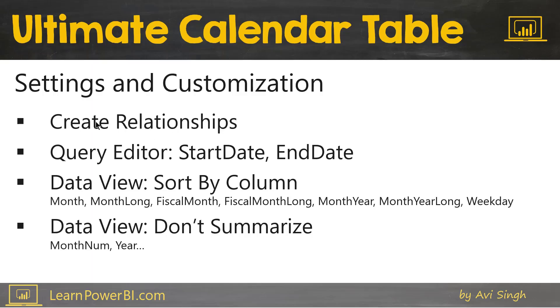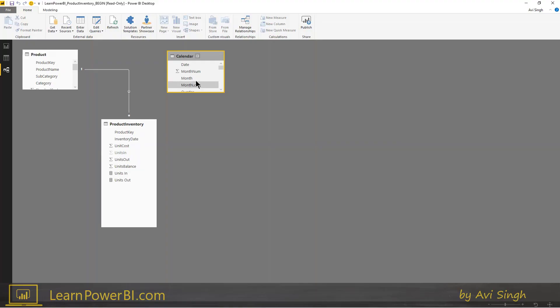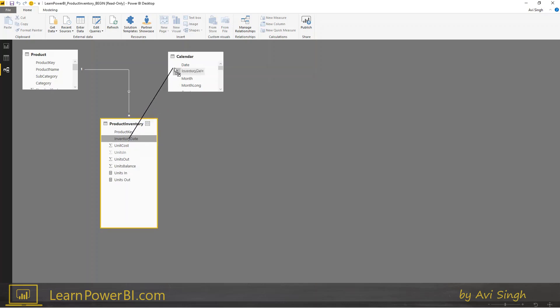First thing we're going to do is create any relationships that are needed. If you go back to our model, we have the calendar table. Any table which has a date field that you would like to be connected to this lookup table, you're going to just drag and drop and connect that relationship. That's done.